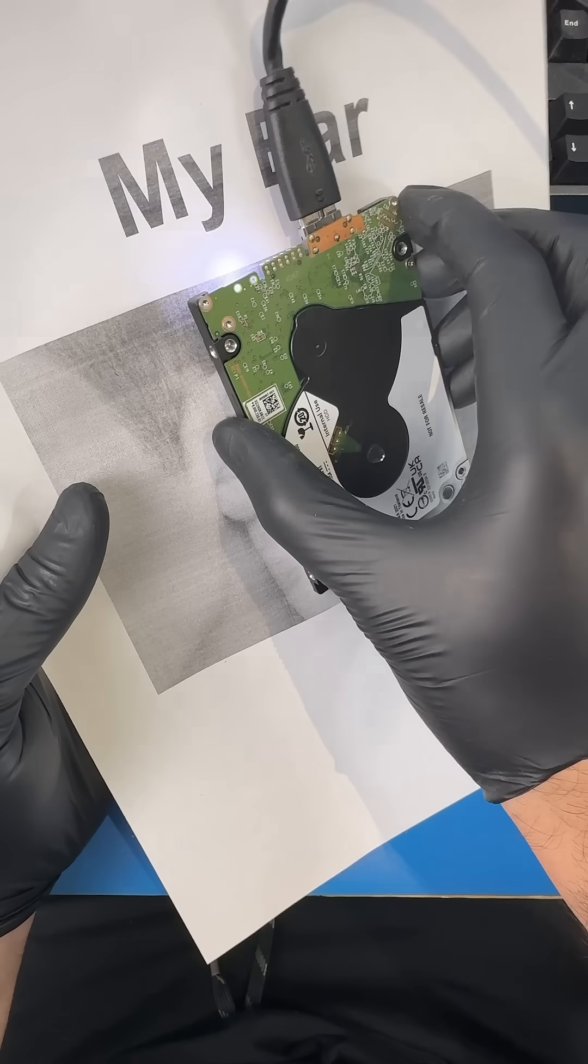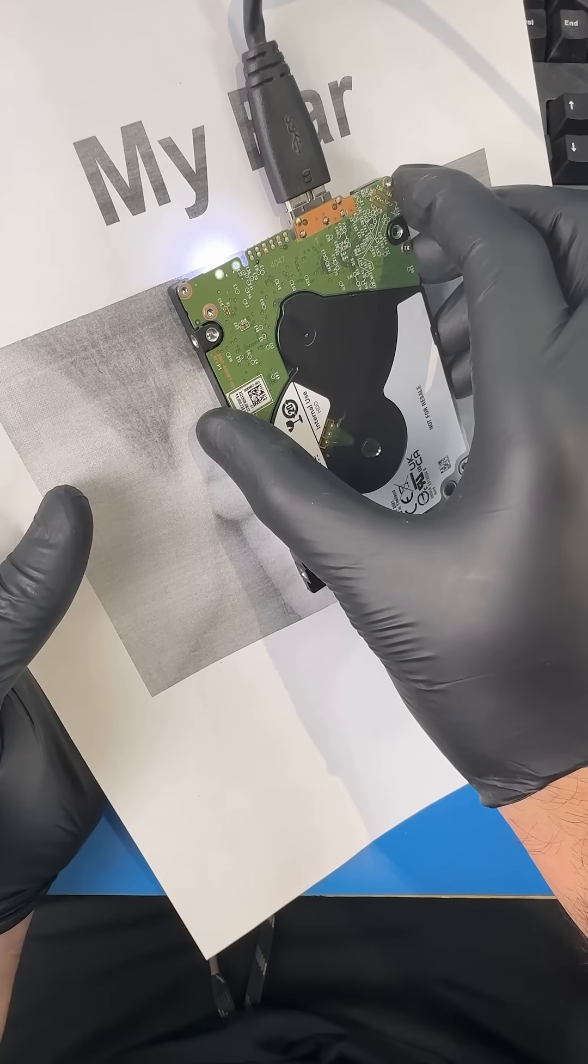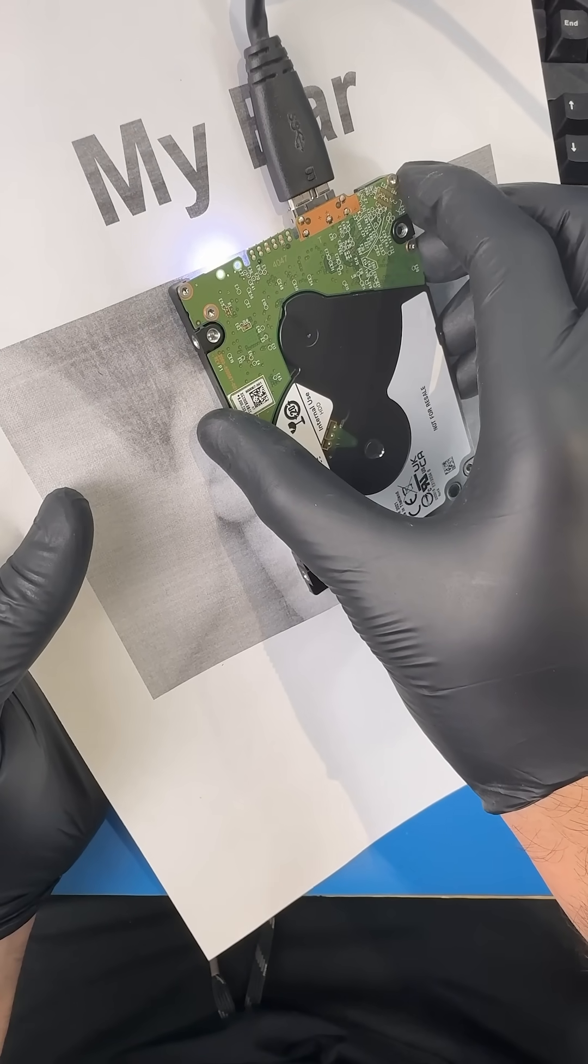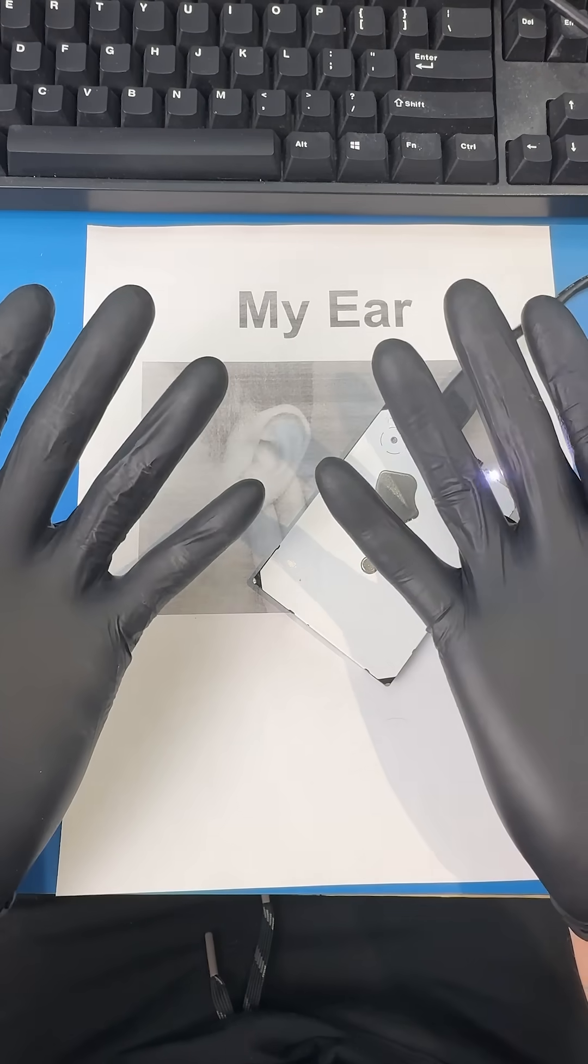When we put our ear to the drive, we can hear it spin, but we don't hear any weird noises. So let's diagnose this hard drive.